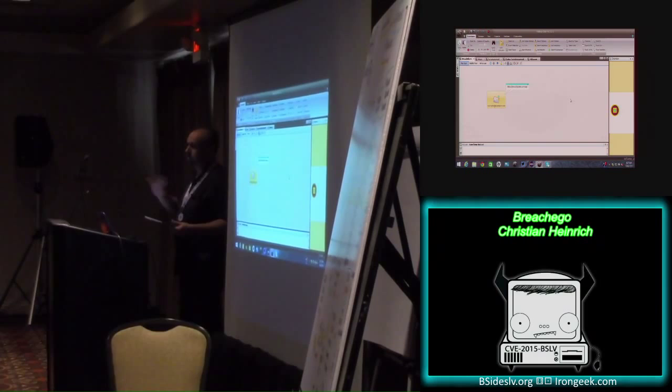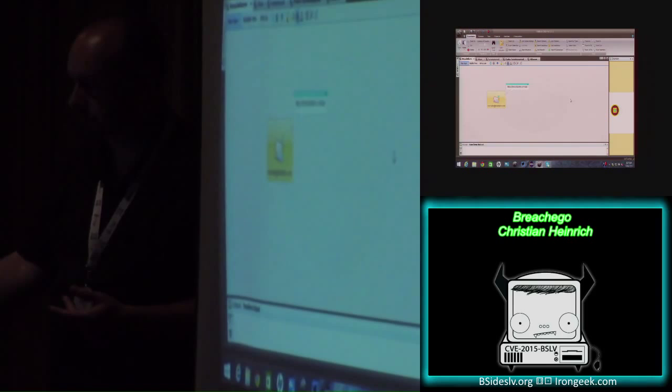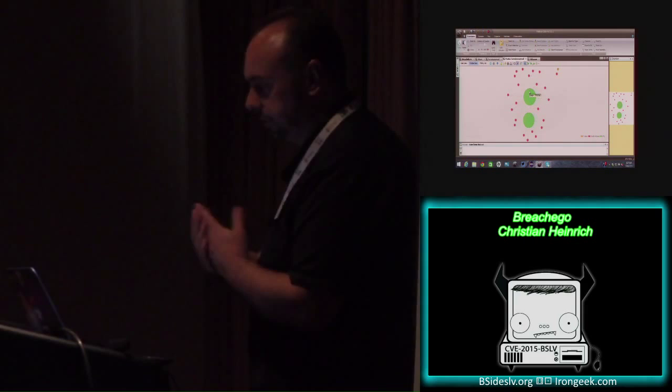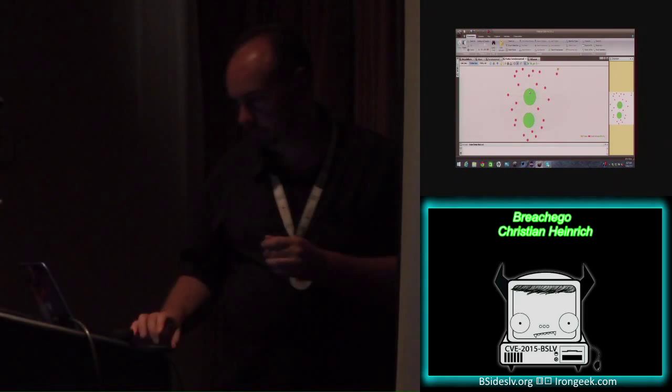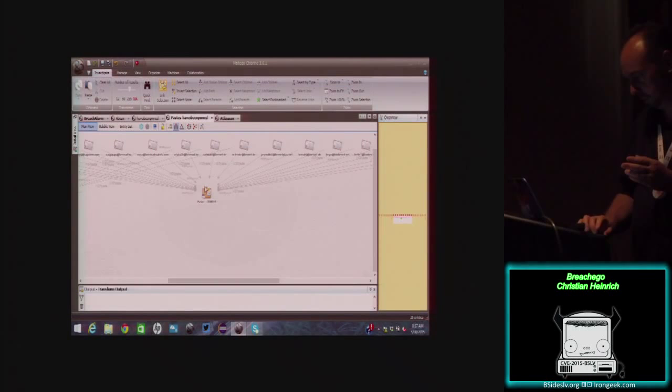I guess we should cover what Maltego is first. So, up on the screen here, I have Maltego. And essentially the power of it is this view here, which is a bubble view. So, if we look at a main view here, what we basically have is email addresses on the top.